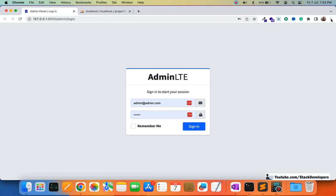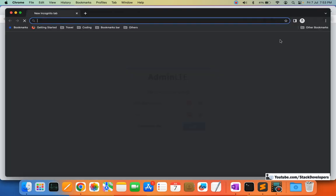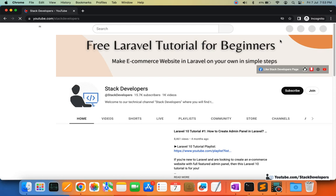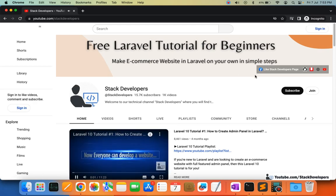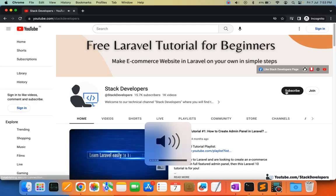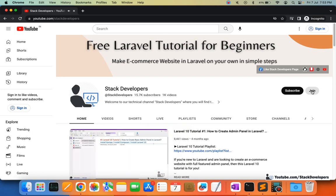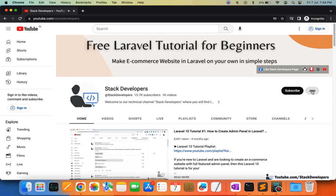You can subscribe to the channel if you have not subscribed yet — youtube.com/TechDevelopers. Please subscribe for all updates so that you will not miss any update. You can also join the channel if you want to get the source code, which will help you compare your code with mine to resolve issues so you will not get stuck anywhere, and you will also get complete support.